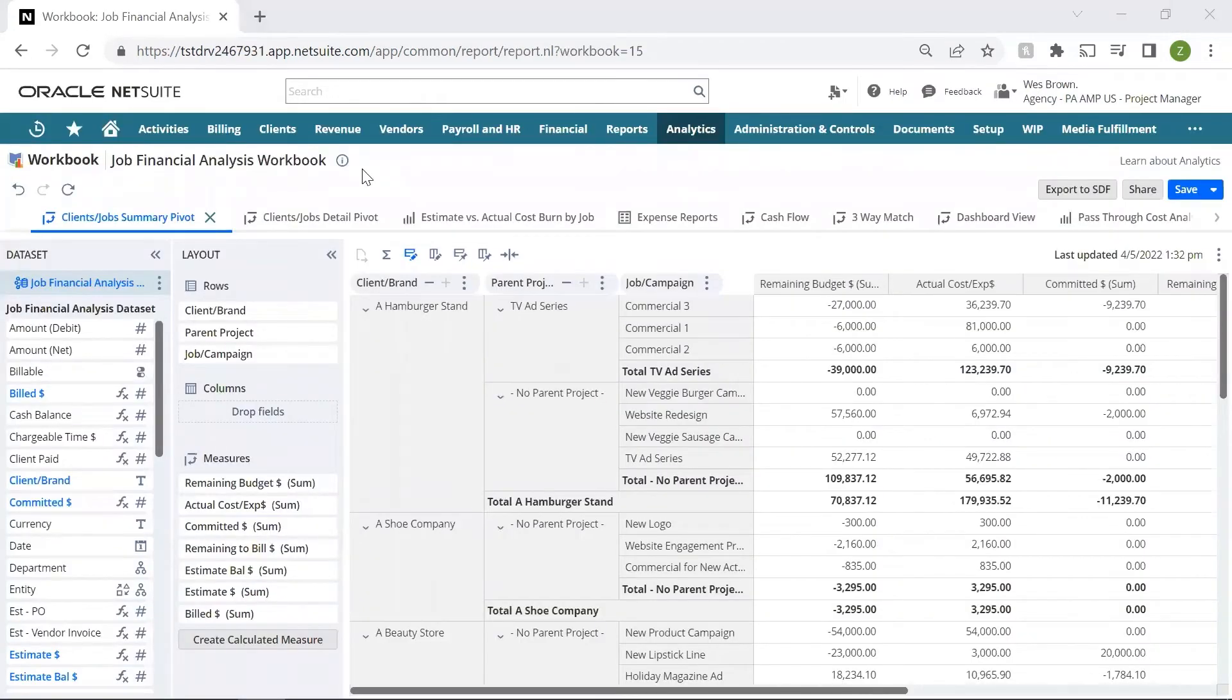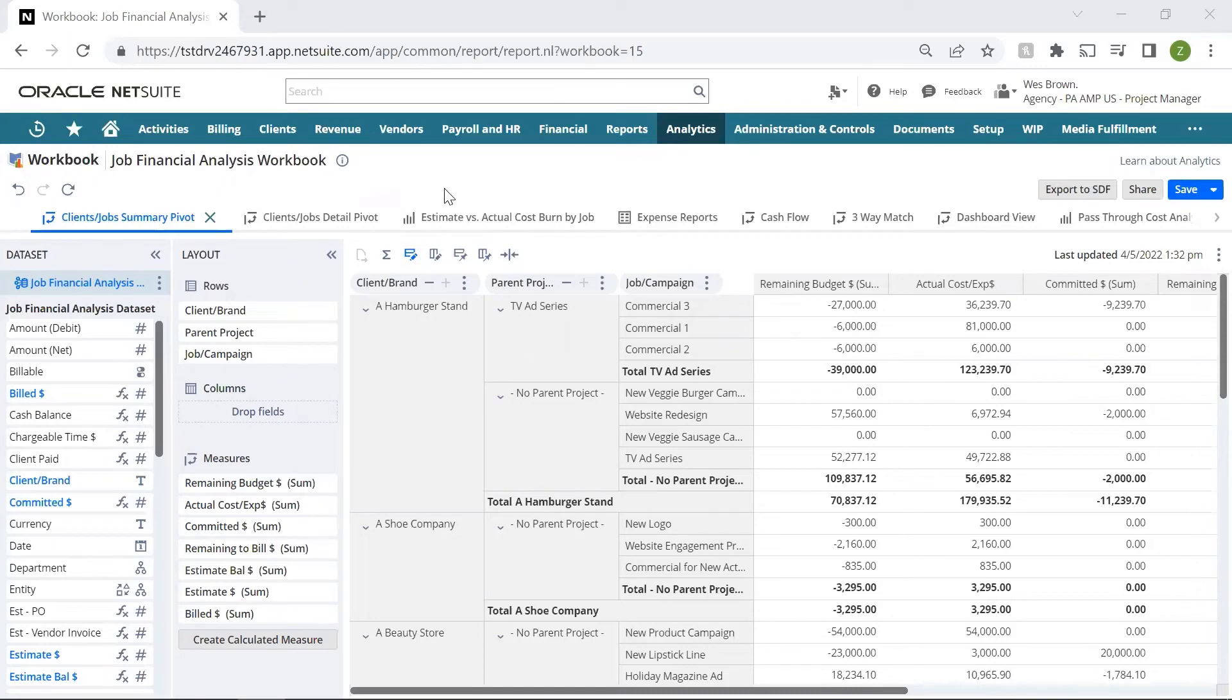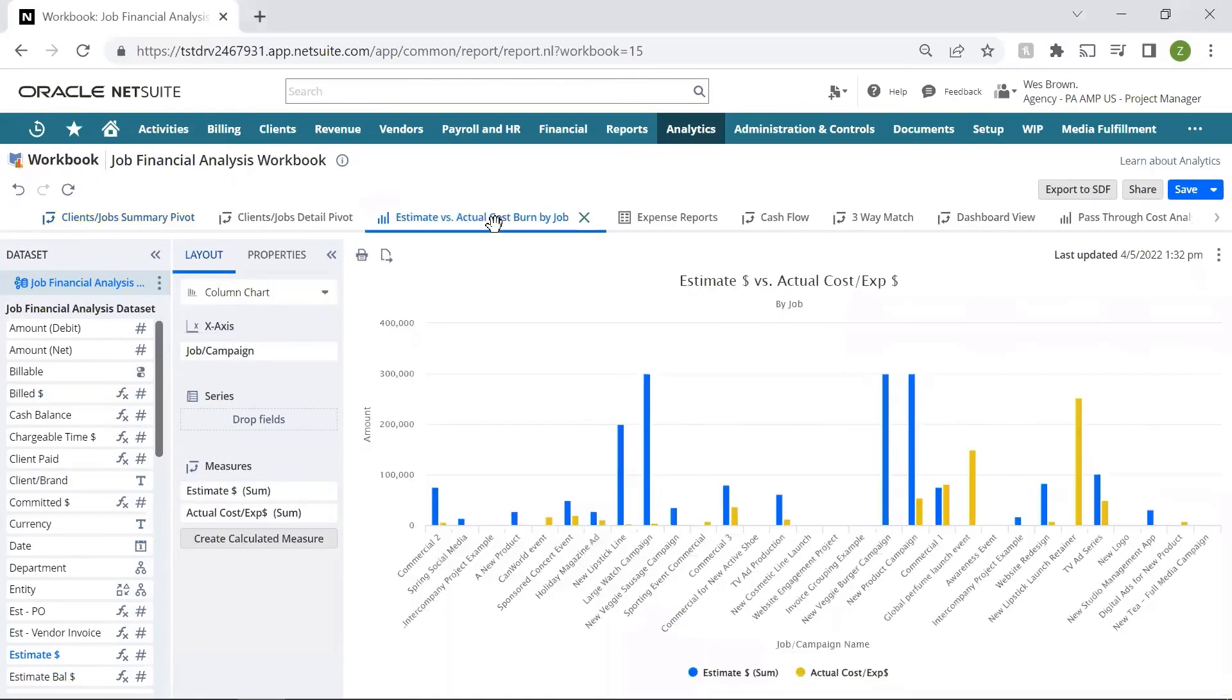This workbook provides several views for me to analyze my project financial data. I can show it in dynamic pivot tables or show it in a chart or graph to analyze my estimates versus actuals for this period or any future period.